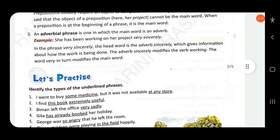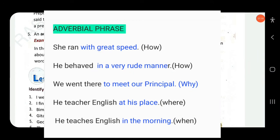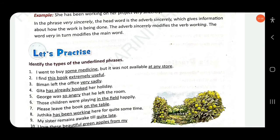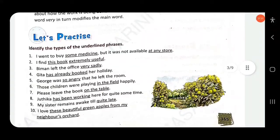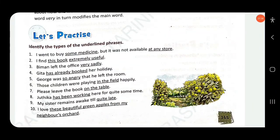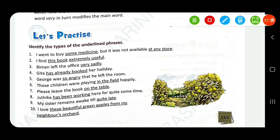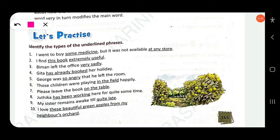Now let's identify the types of underlined phrases. 'I went to buy some medicine' — 'some medicine' has head noun 'medicine' with quantifier 'some', so this is a noun phrase. 'It was not available at any store' — 'at' is a preposition, so 'at any store' is a prepositional phrase.